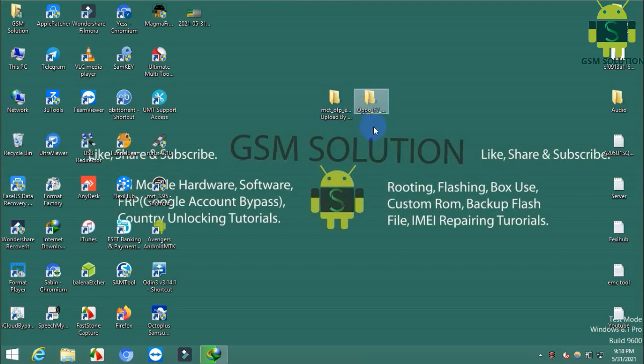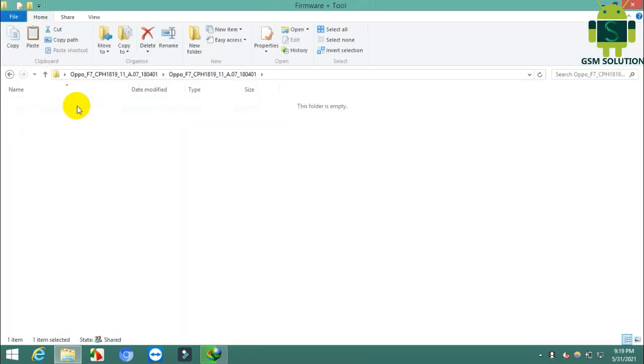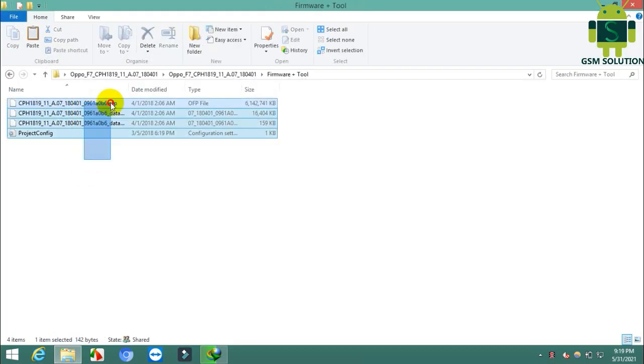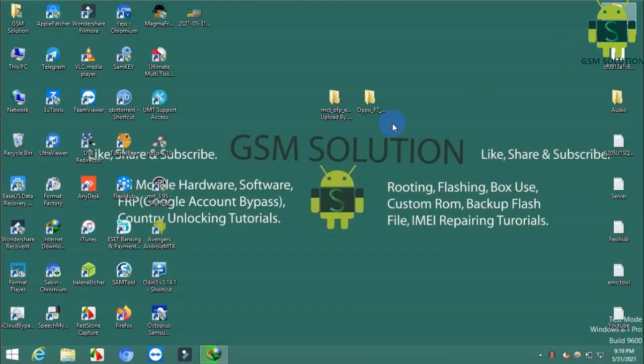Today I am sharing how to extract an OFP file to scatter file and XML file with a free tool for Oppo and Realme. Download the tool from gsmsolution.com for free.